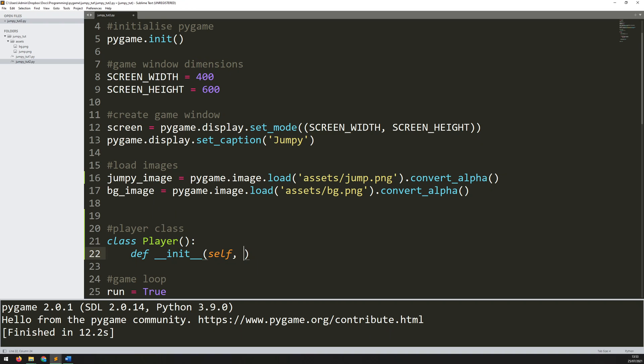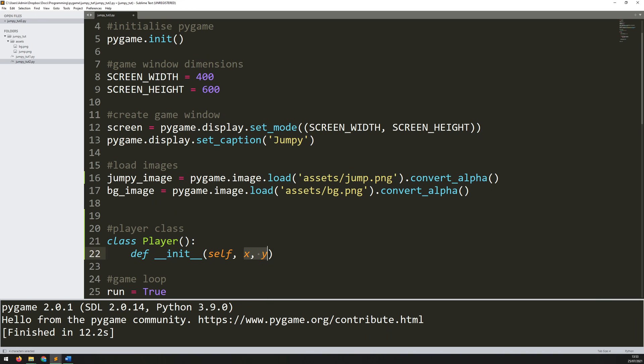I say def __init__ and start feeding in the arguments that it's going to take. So it always starts with the self argument. And in this case I only need an x and a y. So these two are going to be the starting coordinates of the player.